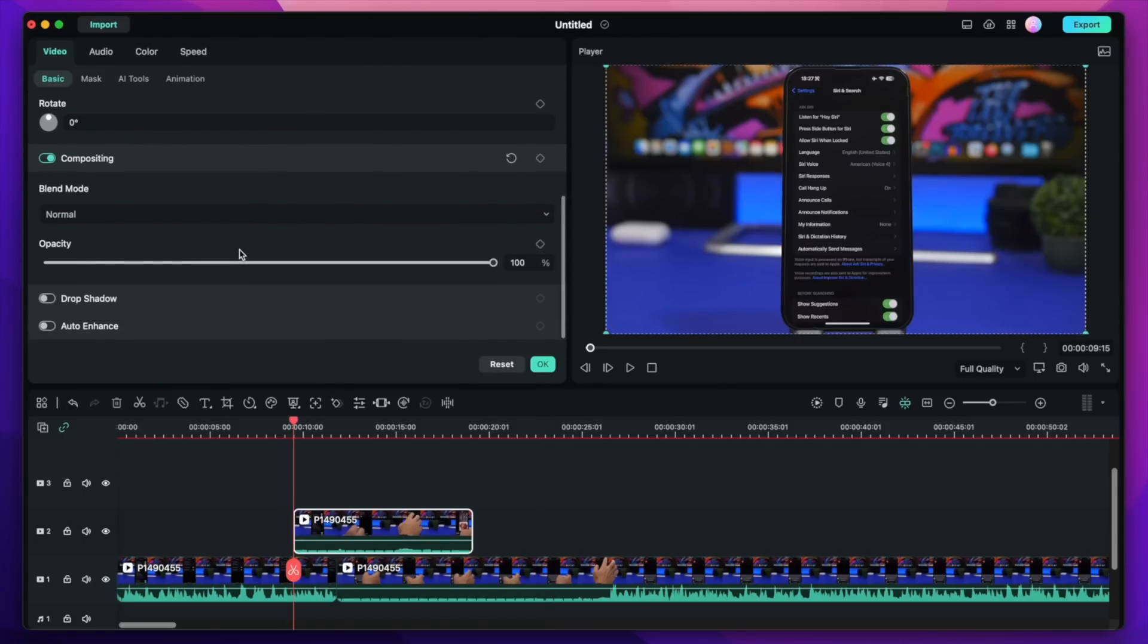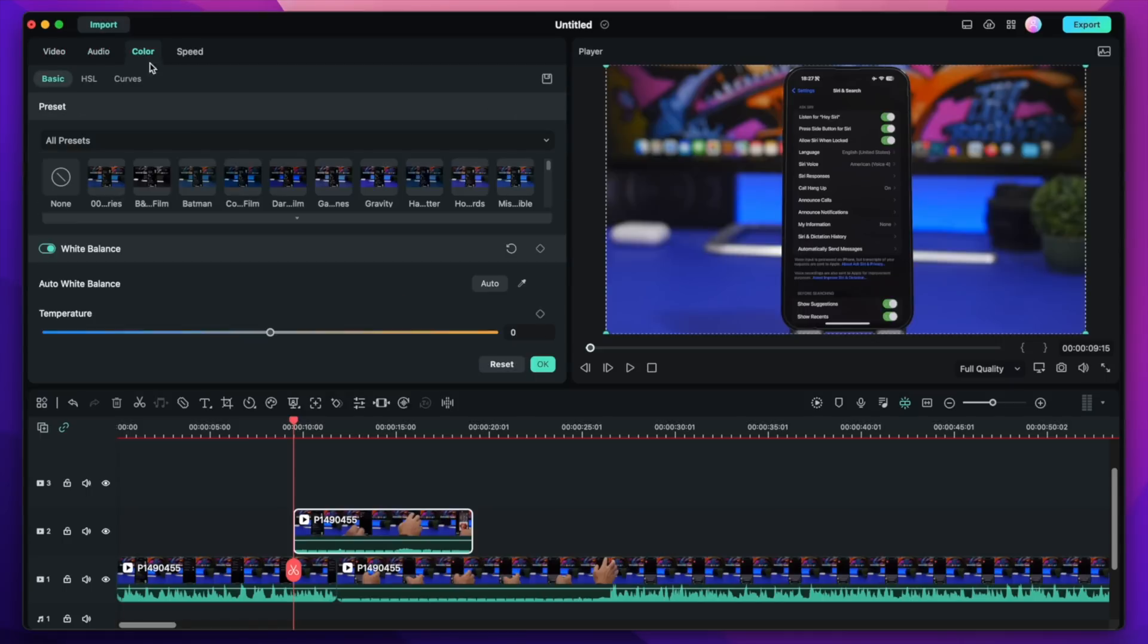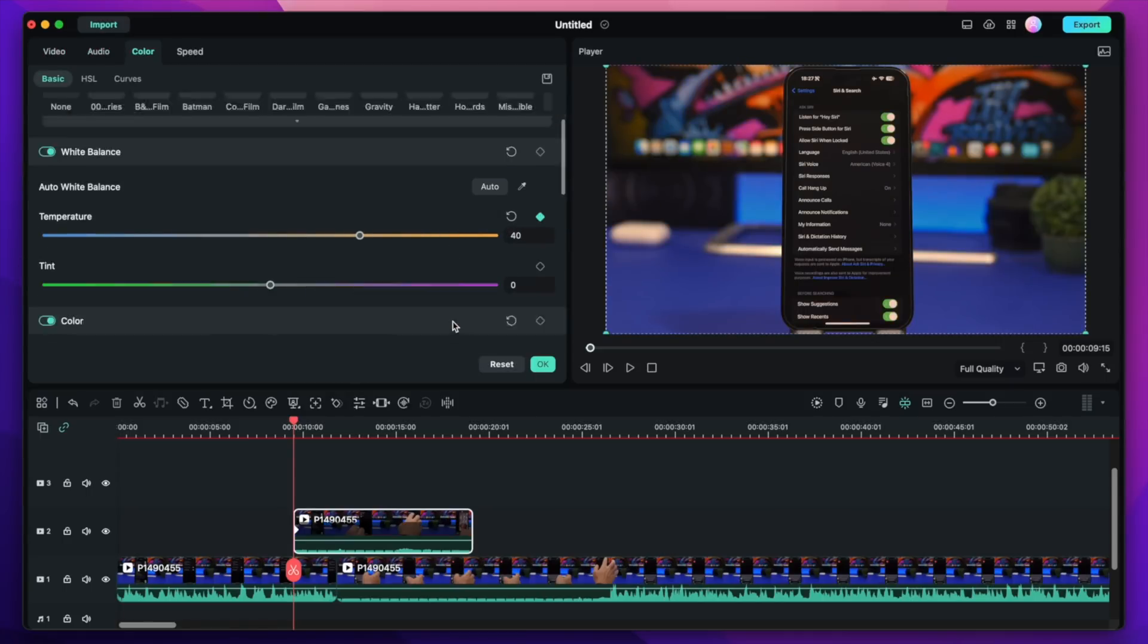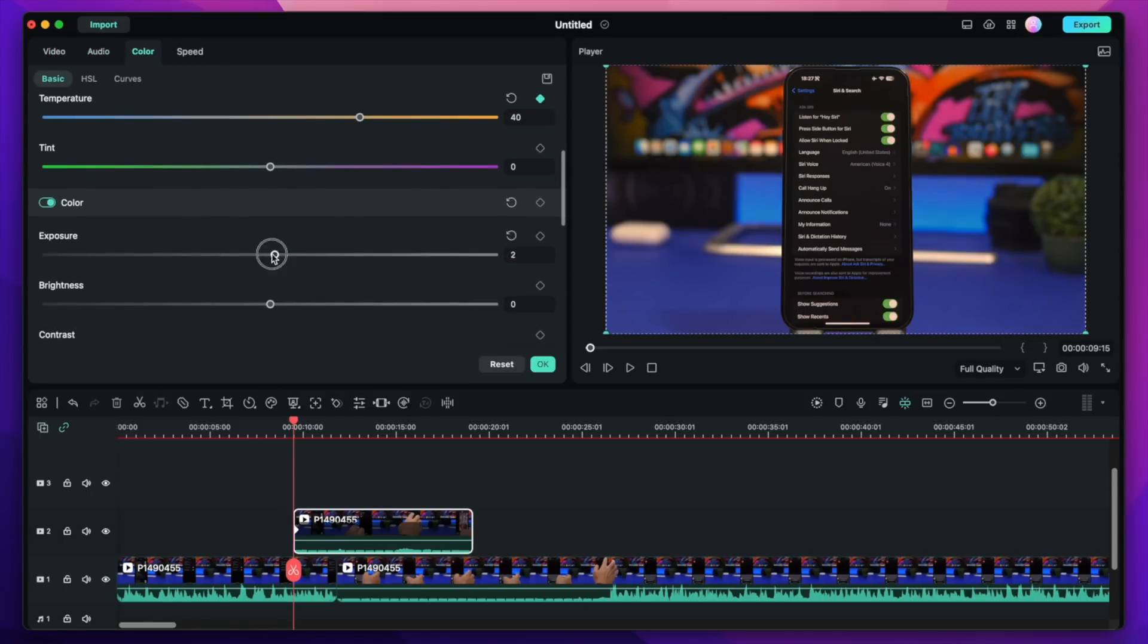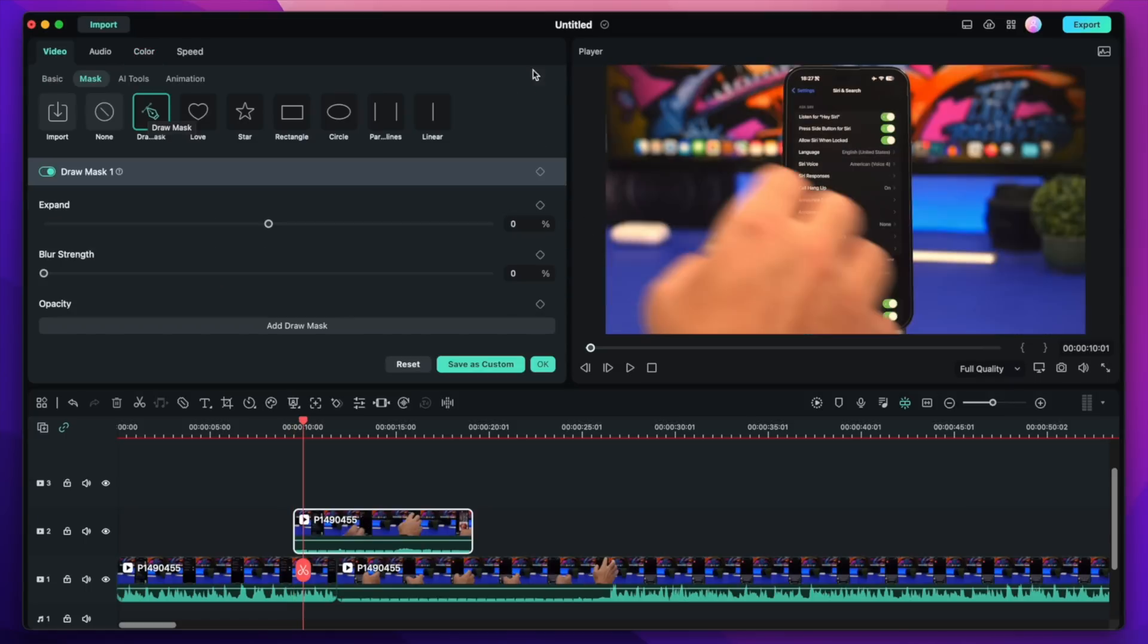Previously you could put keyframes on things like size, position, or rotation. Now with Filmora 12 you can put keyframes on pretty much anything like color, tint, brightness, or exposure.